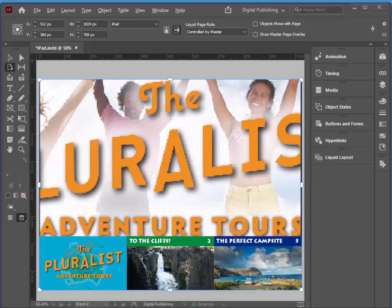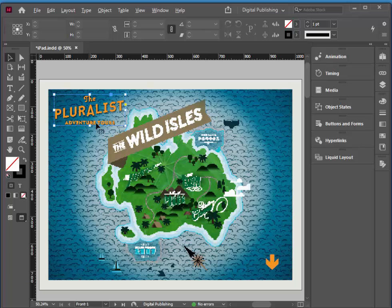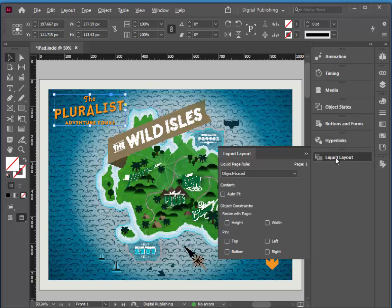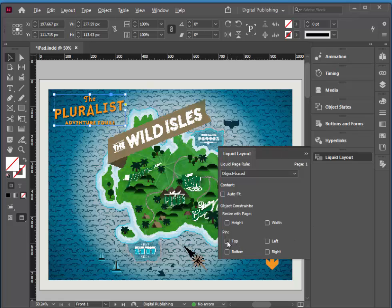I'm going to move over to my first page, and this little object here is what I'm interested in. I want this to remain where it is regardless of the orientation of the page, so I always want it to be top left. So if I choose liquid layout here, I choose object based, and I choose top and left. And I can collapse that liquid layout.